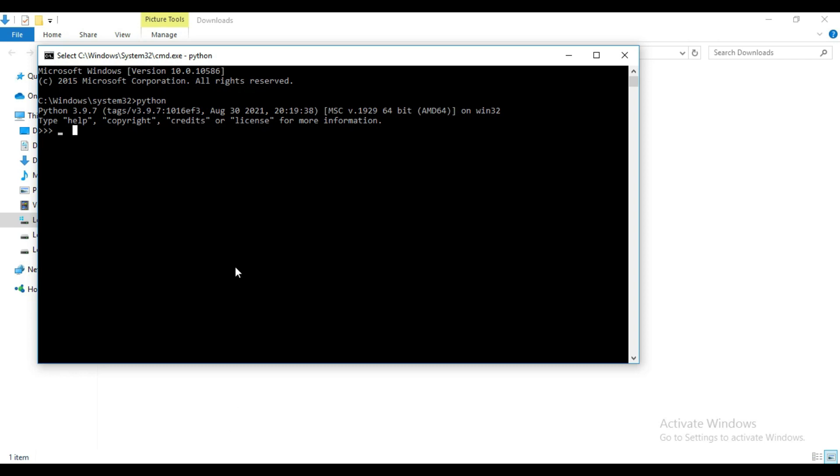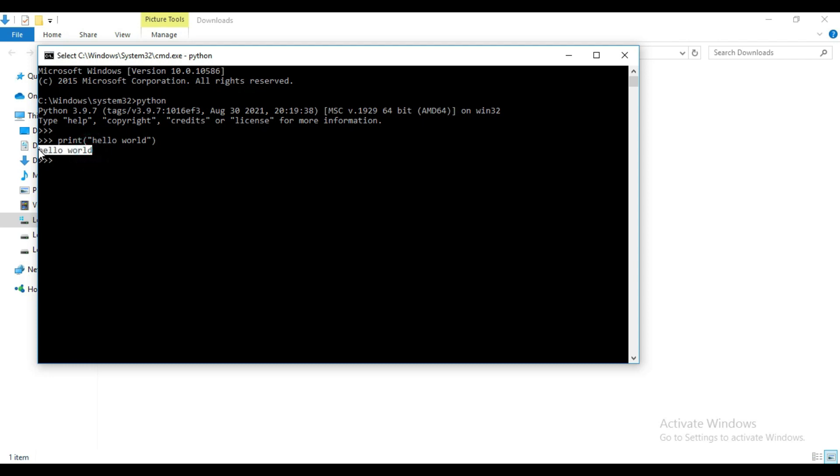Now let me show you by running Python code here. Like I will write print hello world. Okay, so you can see it is printing hello world.